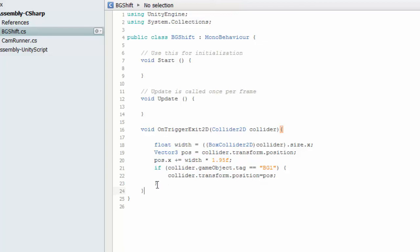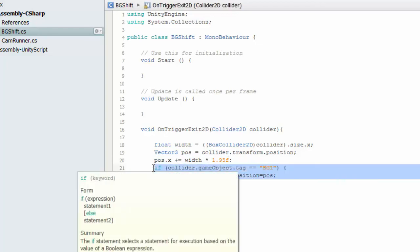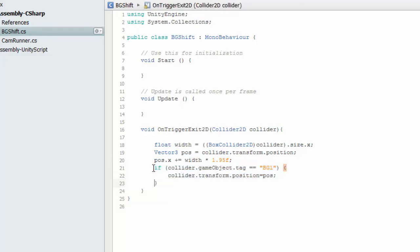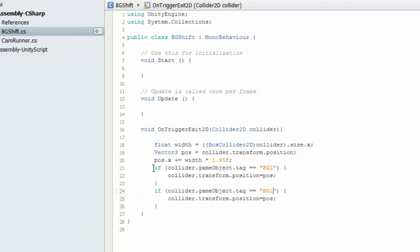Similarly, we have to do for the background too. Control C and Control V. Let's see if it works.